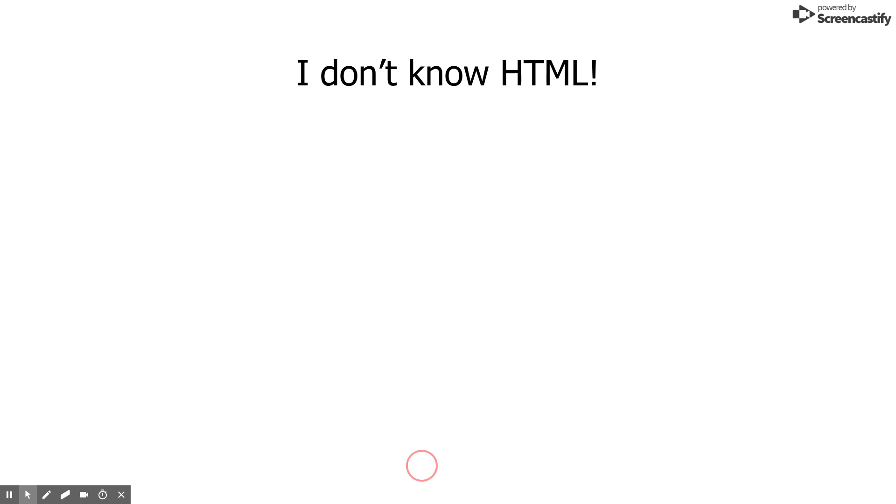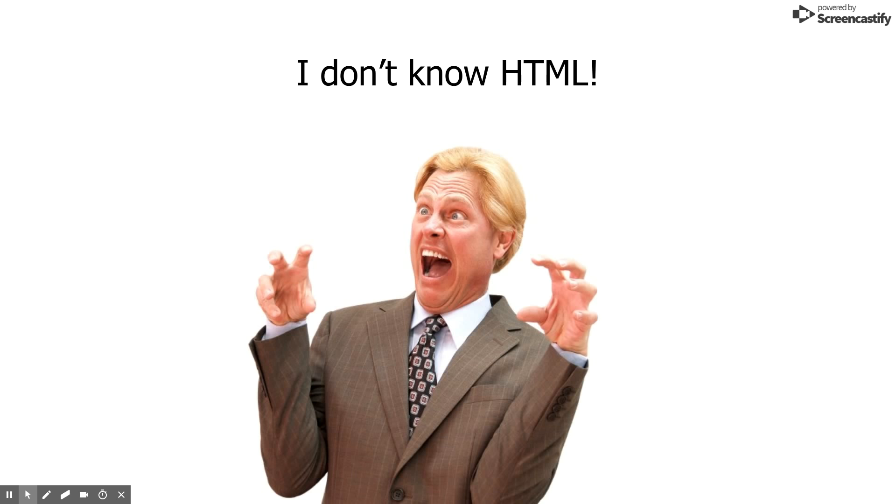This is nothing to be scared about. While you may have no experience with HTML, it does not mean it is difficult to learn.